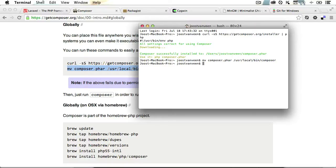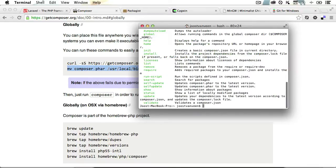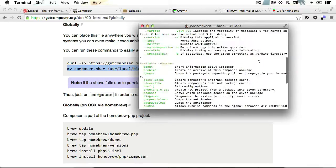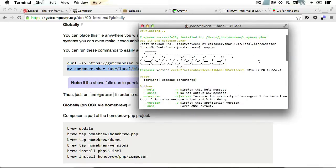So now what you could do is just type in composer from anywhere in your terminal, and that should give you a listing of all available composer commands. And that's how you install composer globally on a Mac.